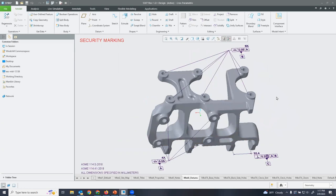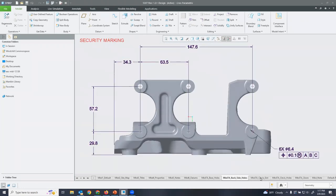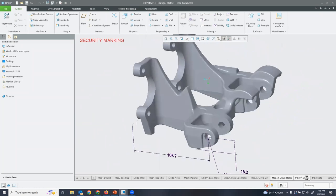The nice thing about MBD is that we can break up our annotations into a more easy-to-interrogate way. With a 2D drawing you can't fit all the information on one page, but with combination states we can break it up so it's easier to understand. Here we have all our datums related to manufacturing of this part, then we break up the different features: dimensions and tolerances for our base holes, backside holes, slot, clevis holes, and clevis bore.